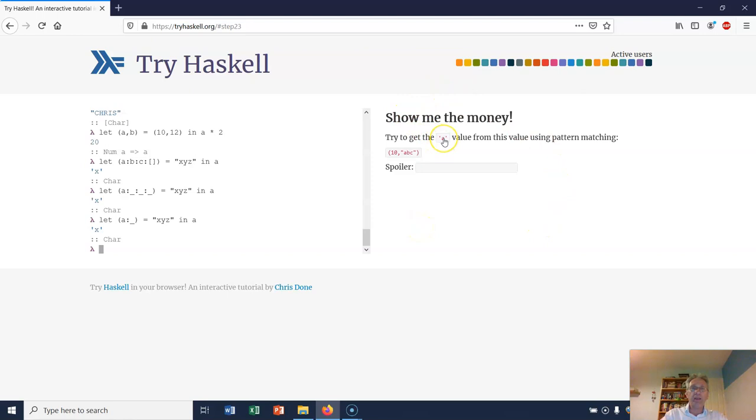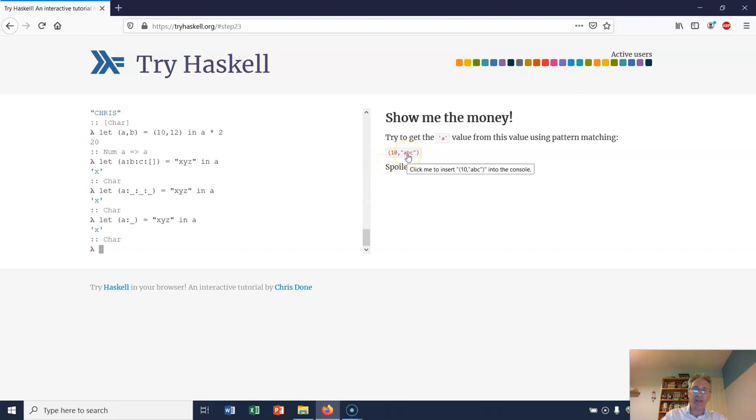Here's an example for us. First, we want to get the A value out of this string. How would we do that with pattern matching? So we've got a tuple. It's got 10 and then it's got an ABC. What I've first got to do is dig that thing out and then dig the A out of that. Have a think about how you might do that.